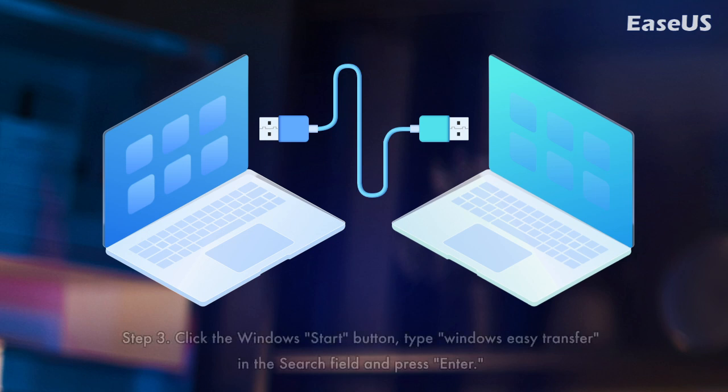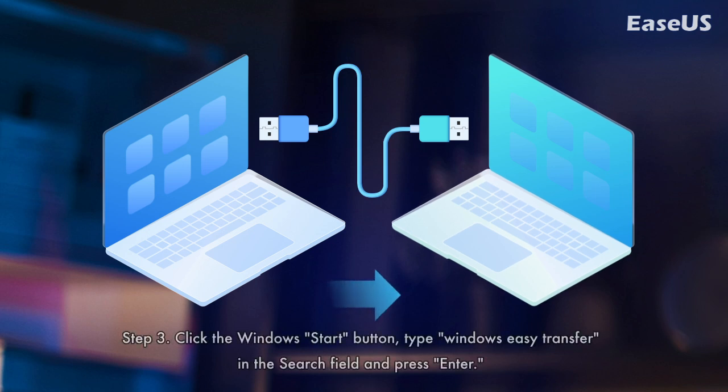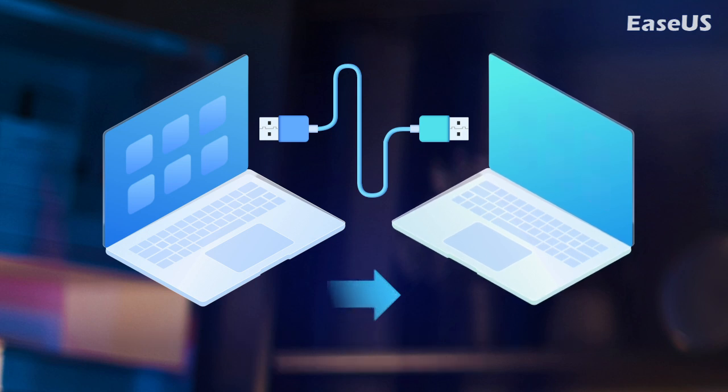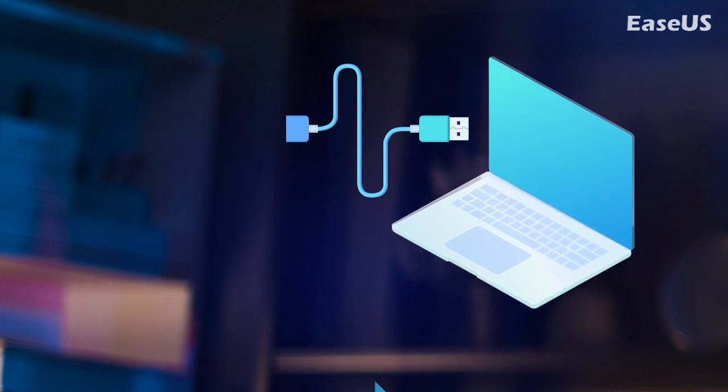Step 3. Click the Windows Start button, type Windows Easy Transfer in the search field and press Enter. Follow the prompts of the Easy Transfer Wizard to share files.